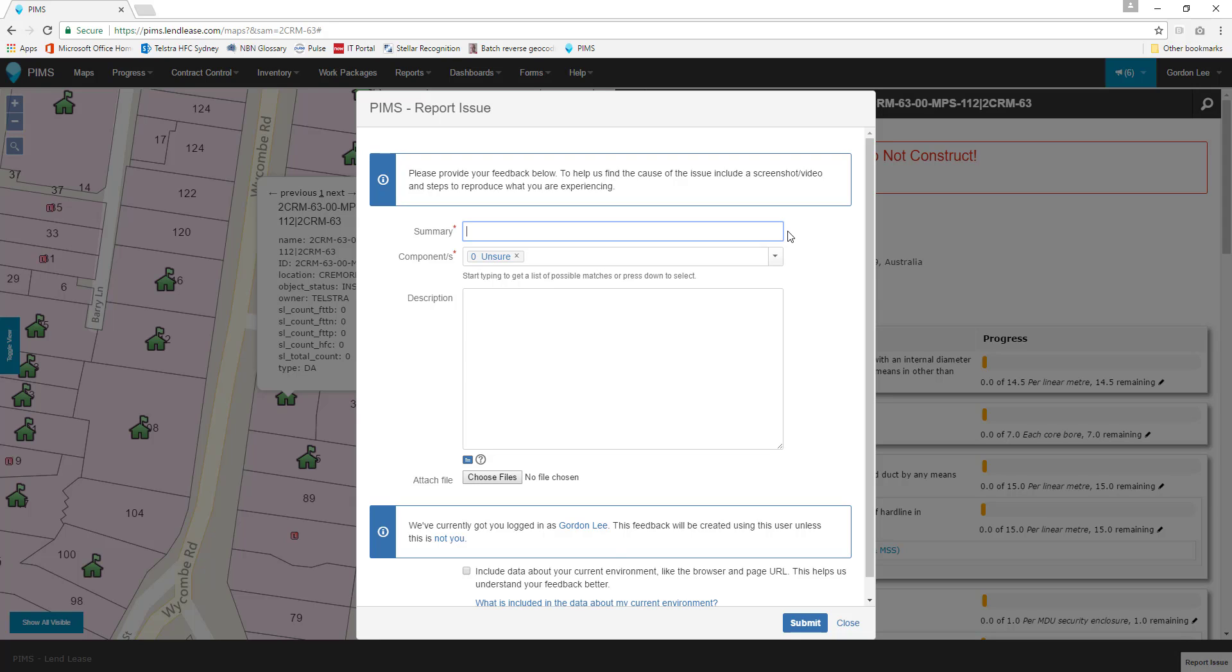The Summary block is for a single or partial sentence description of the issue. Filling out this block clearly helps ensure that the report goes to the right team member to provide you with support or feedback.